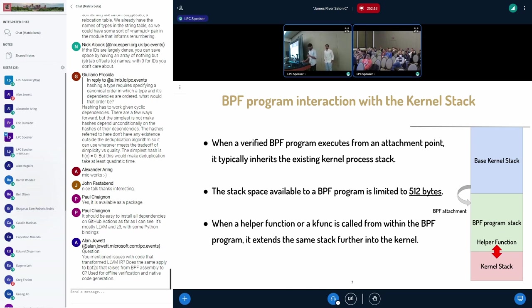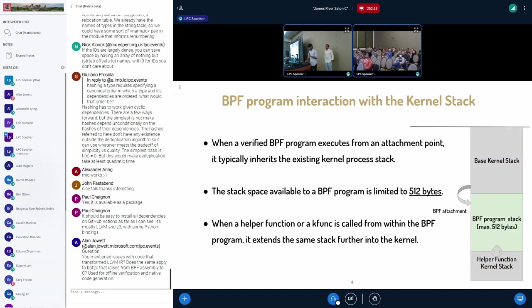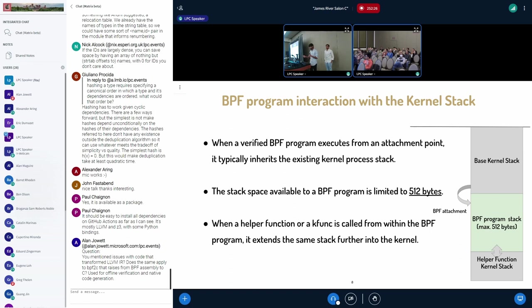It inherits the same stack that it is running on, and this stack is limited to 512 bytes. And if a helper function or a kfunc is called, it is again going to inherit the same stack. So now in this part of the section, we're going to concentrate on whether we can increase this 512 bytes to a larger number.